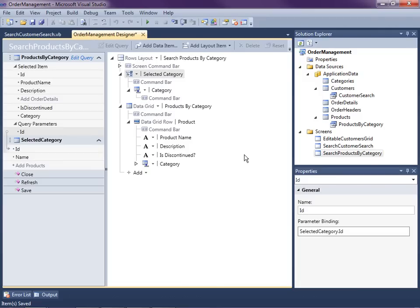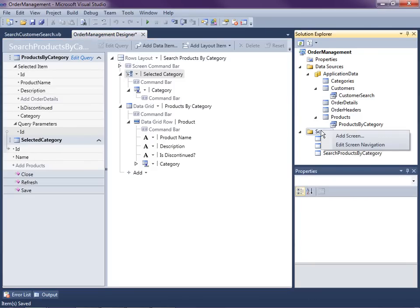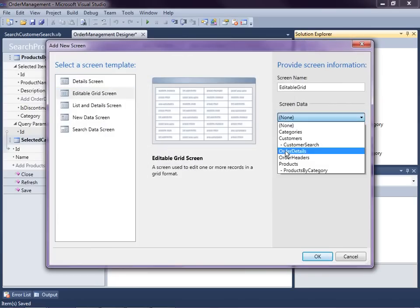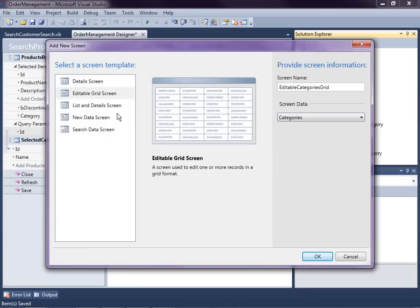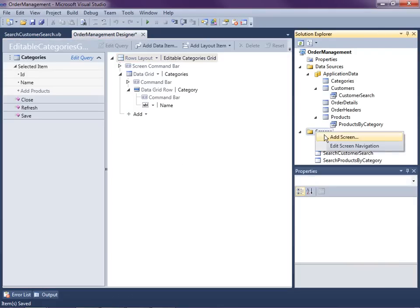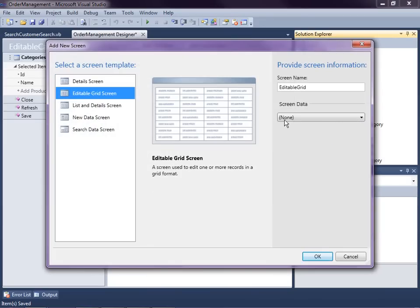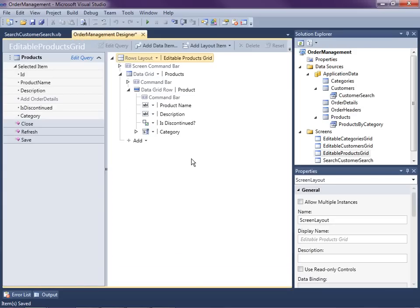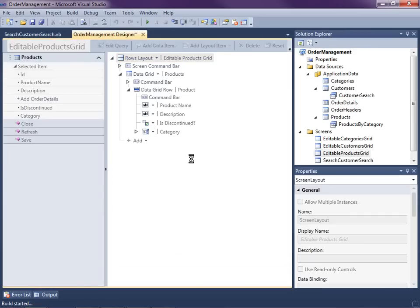I'm going to remove the auto-generated ID property and instead use the Selected Category property, moving it up above the grid. Then we hook them together: the query's ID parameter binding is the Selected Category's ID. That's how we get a dropdown at the top. Let's hit F5. We're going to need to associate some products with categories, so let's add an editable grid screen for categories and one for products.